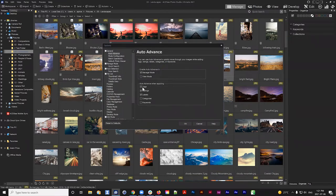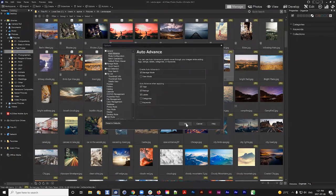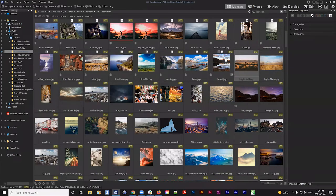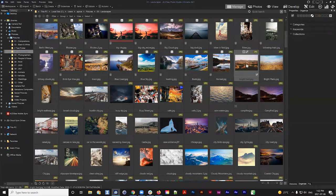I can also add Auto Advance for categories and keywords. Hit OK. Now if I rate this as a five using my keyboard, it auto-advances to the next image. You might be thinking this is great, but I can't see the image very well as a thumbnail. What if I want to see the image in much better detail and still use the Auto Advance function? We can change the view mode within Manage Mode to show a much bigger image.